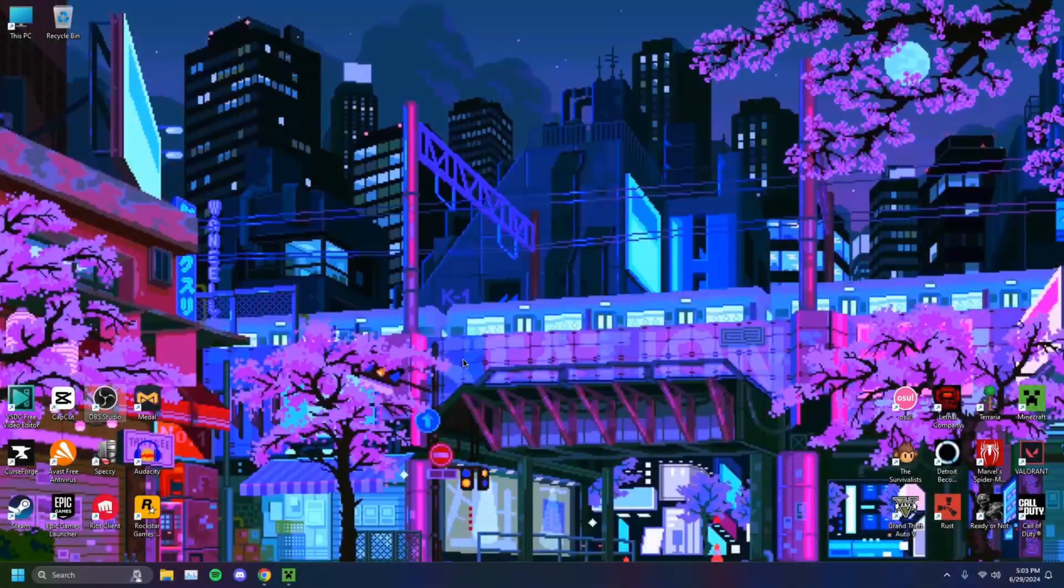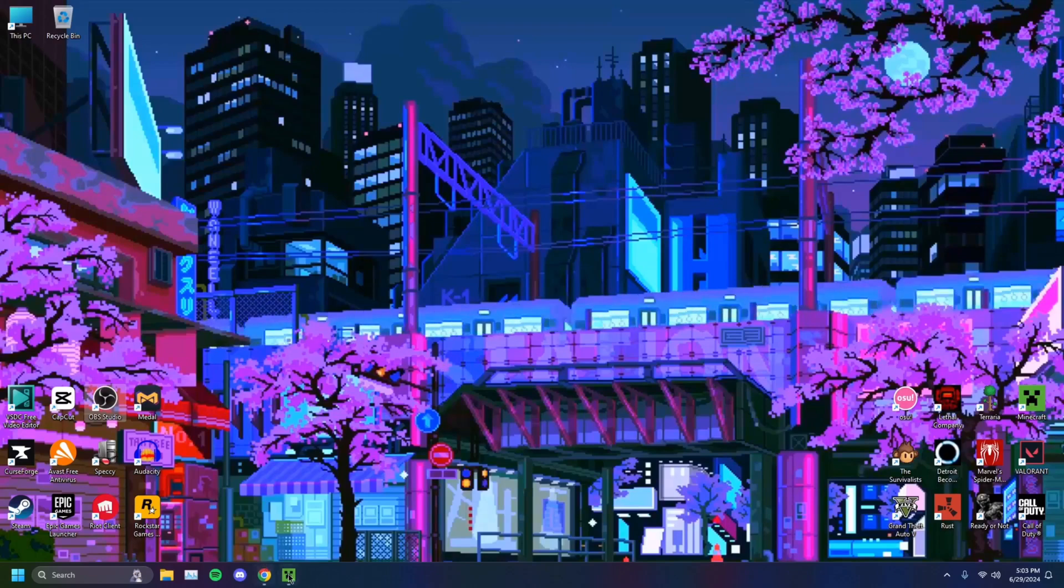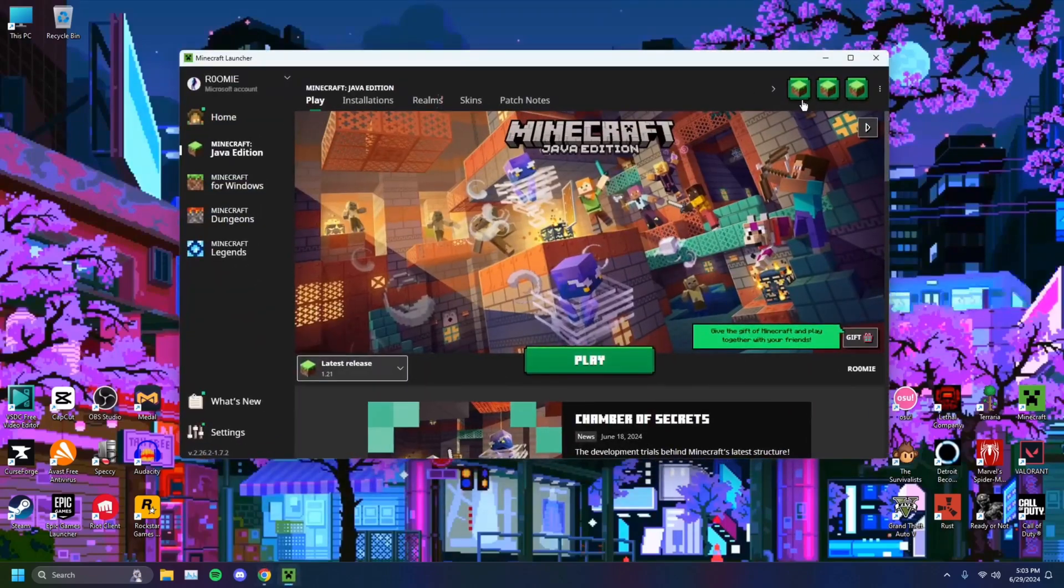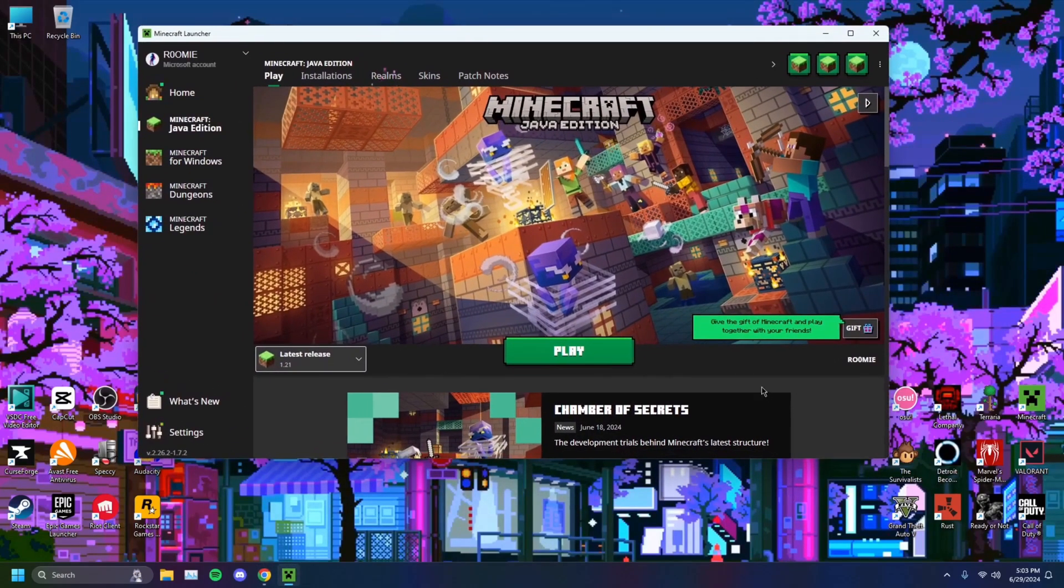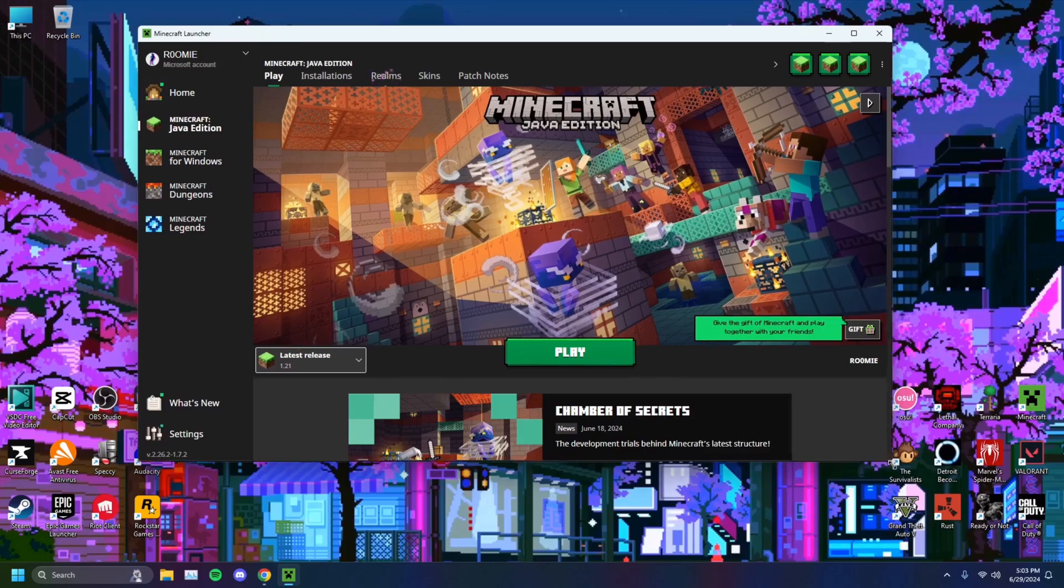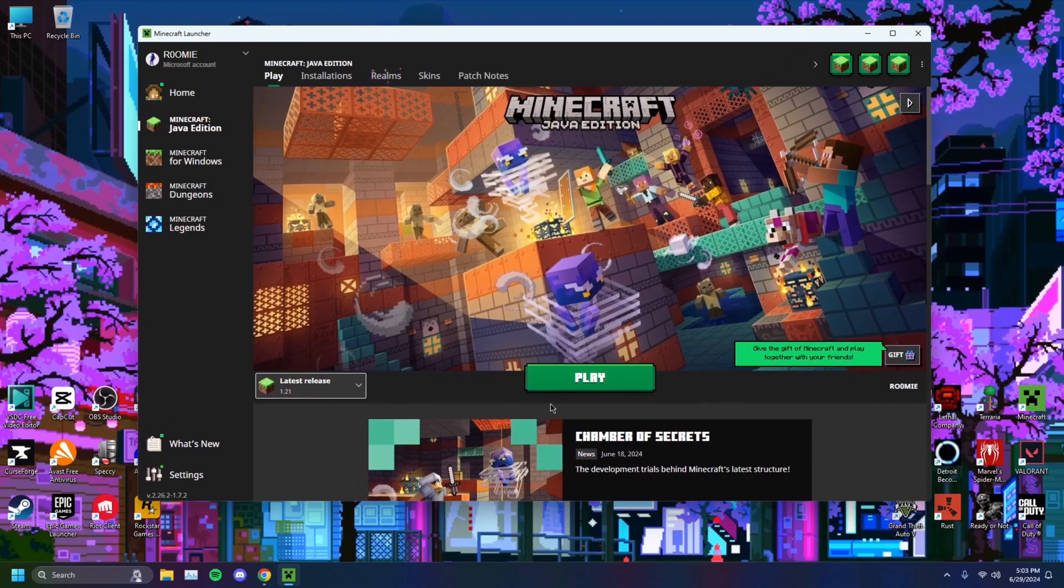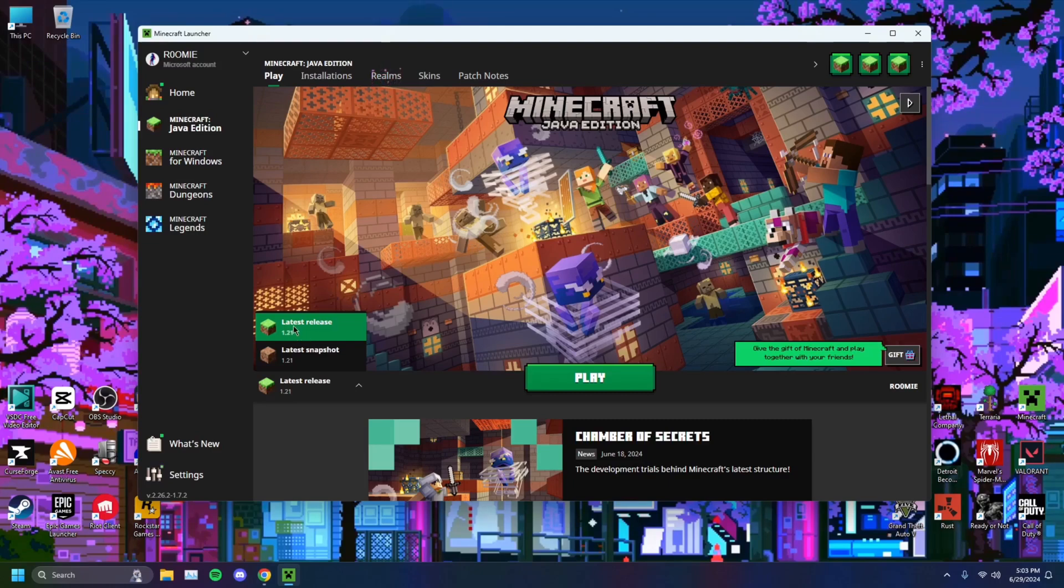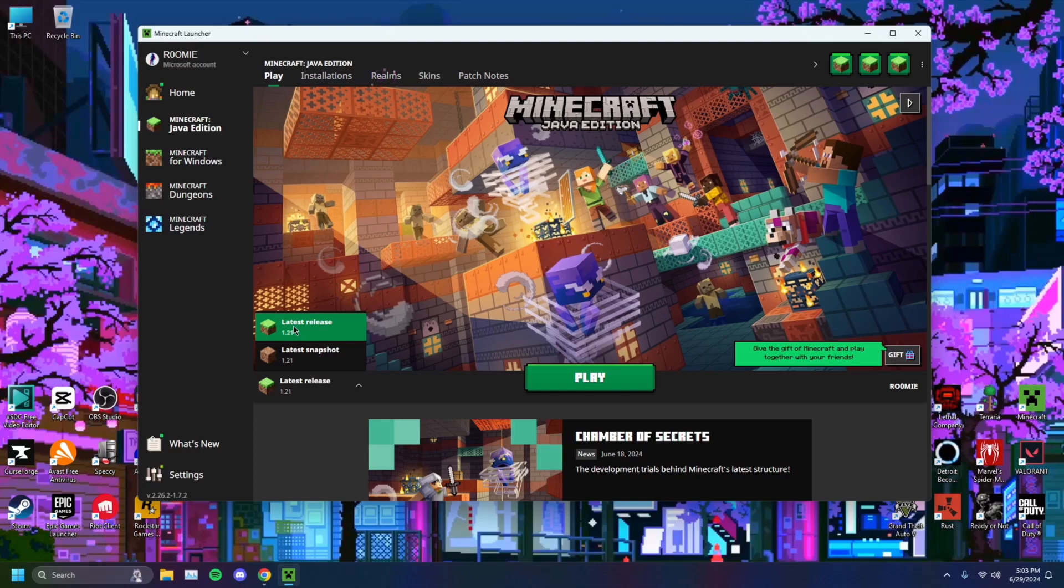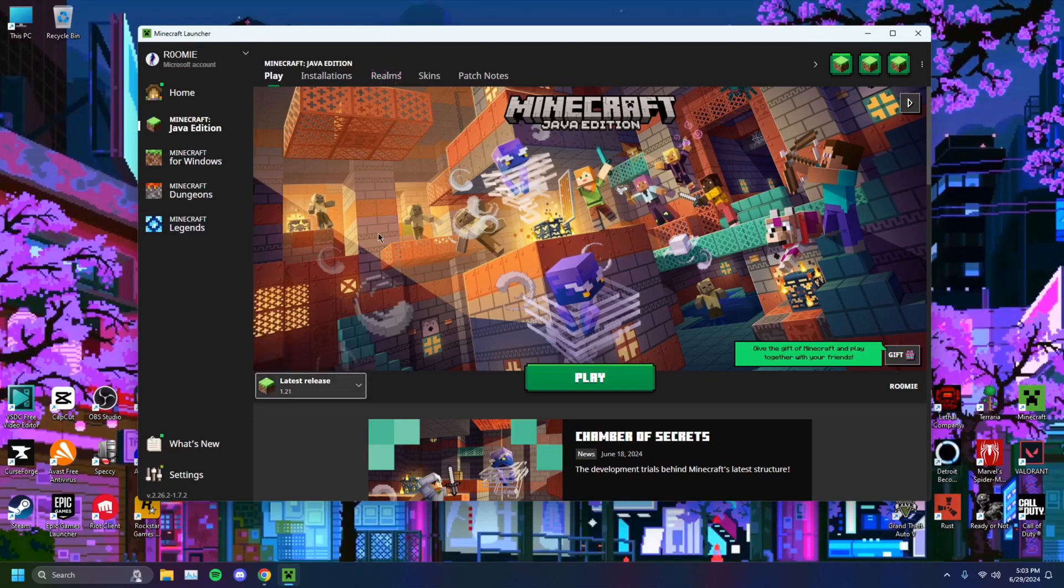The first thing you're going to want to do is when you open Minecraft Launcher, specifically this is for Java Edition, you want to make sure that you are on the most stable version of Minecraft. The latest release, 1.21, this is fairly stable. It's not very glitchy, not very buggy, so you'll get very decent FPS on this version.